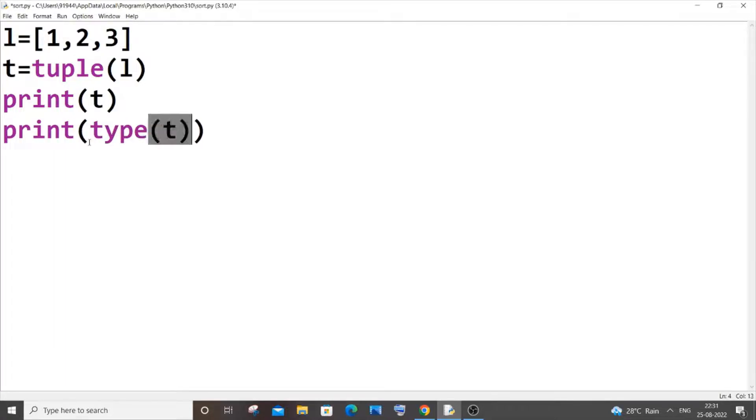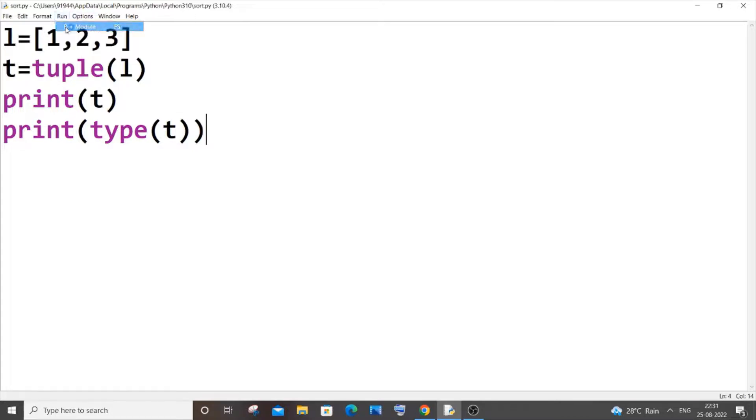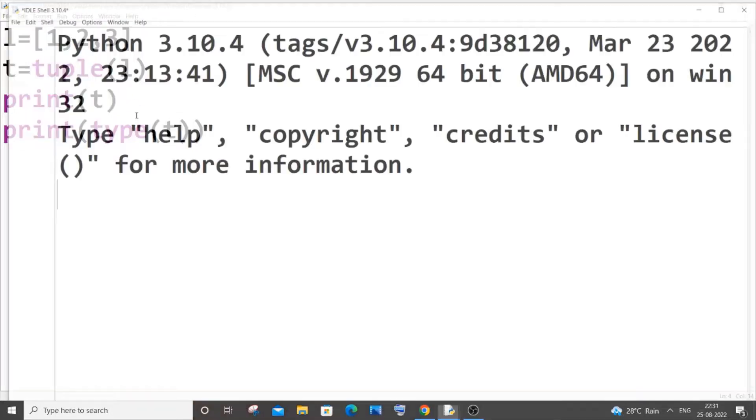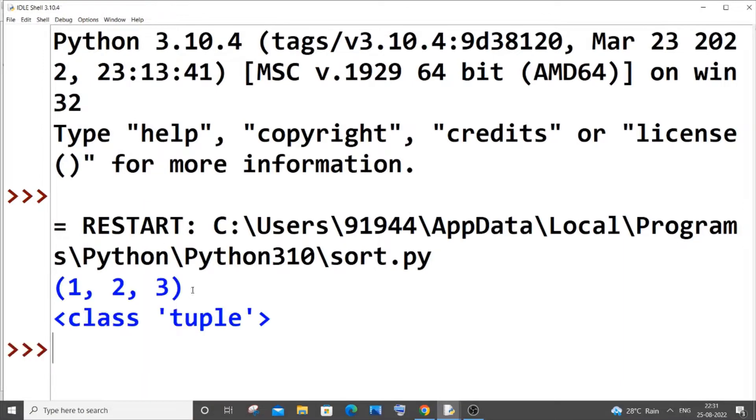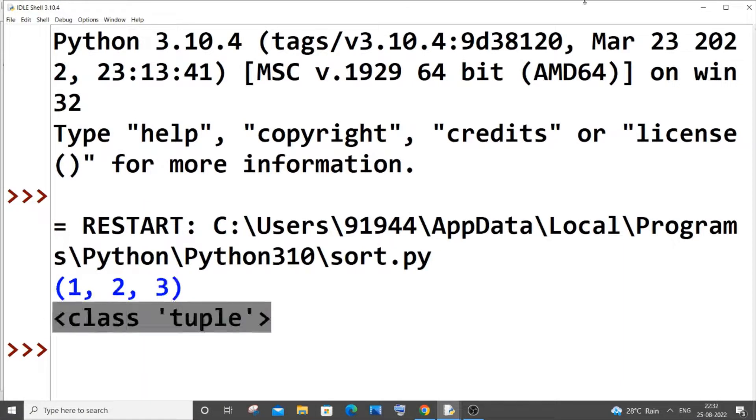So here you can see it has been converted to a tuple, and it also has class tuple, which means that the conversion has been successful.